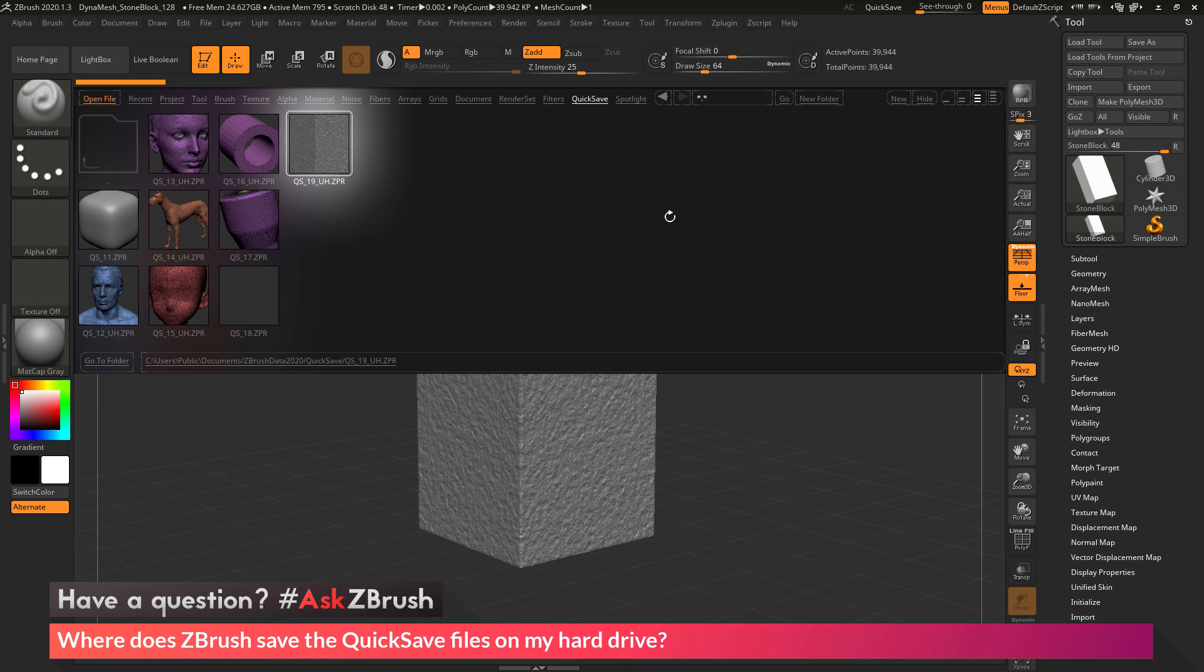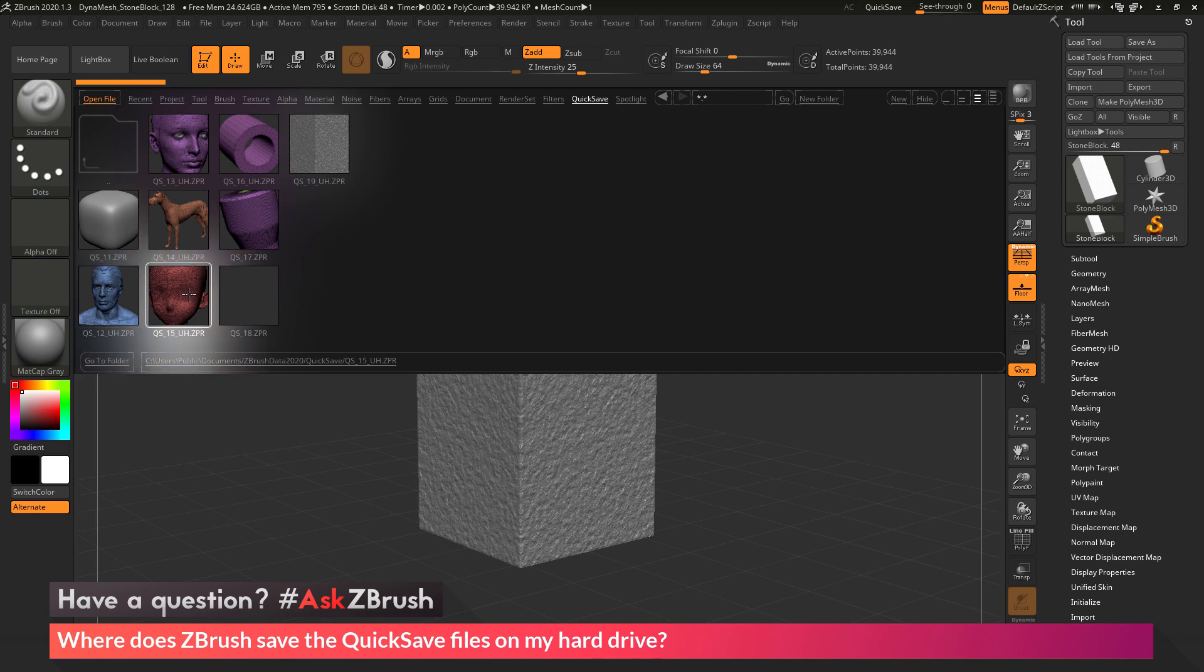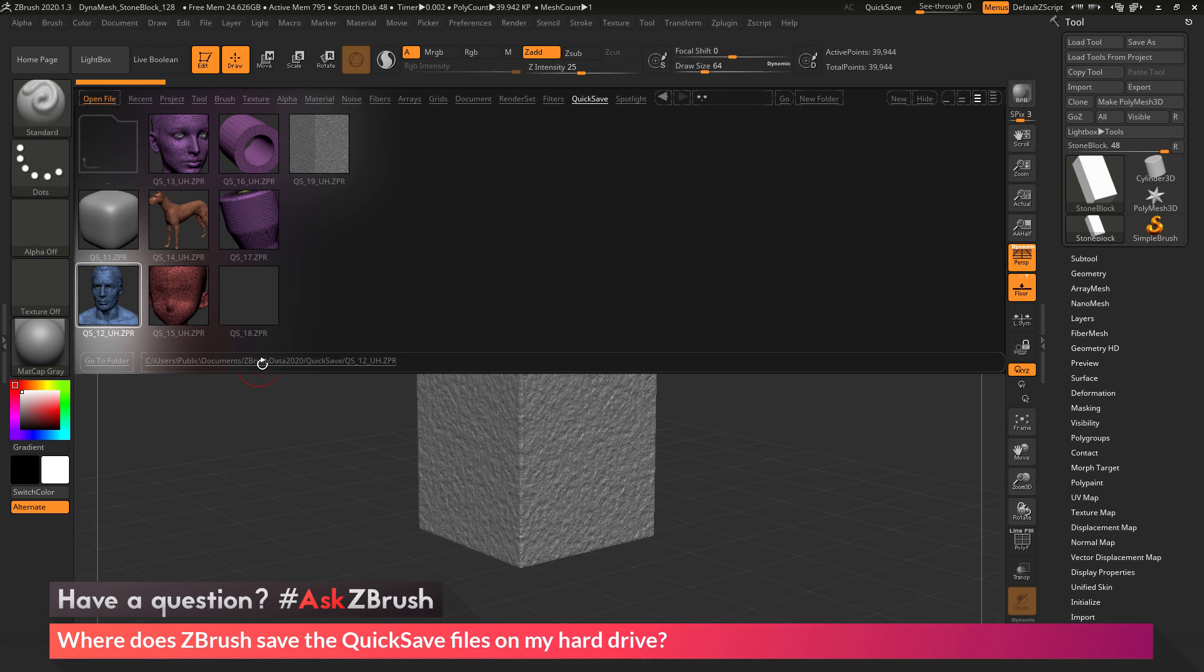Now the question is asking about where are these quicksave files saved on your hard drive. So if you open up Lightbox and you go to that quicksave area, and now you click on any one of these quicksave files here, down right here it will show you the directory of where those quicksave files are located.